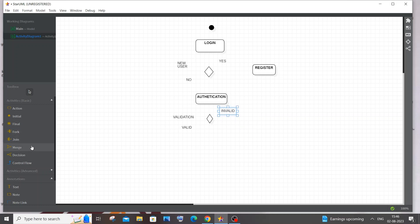If the user is valid, we use a Fork node. Fork is used whenever there is a flow of control to multiple actions. After login, the user can book tickets, check seats, search flights, view ticket history, check bills, or cancel tickets. Since control shifts from one point to multiple actions, Fork represents that split — one arrow going into multiple arrows.